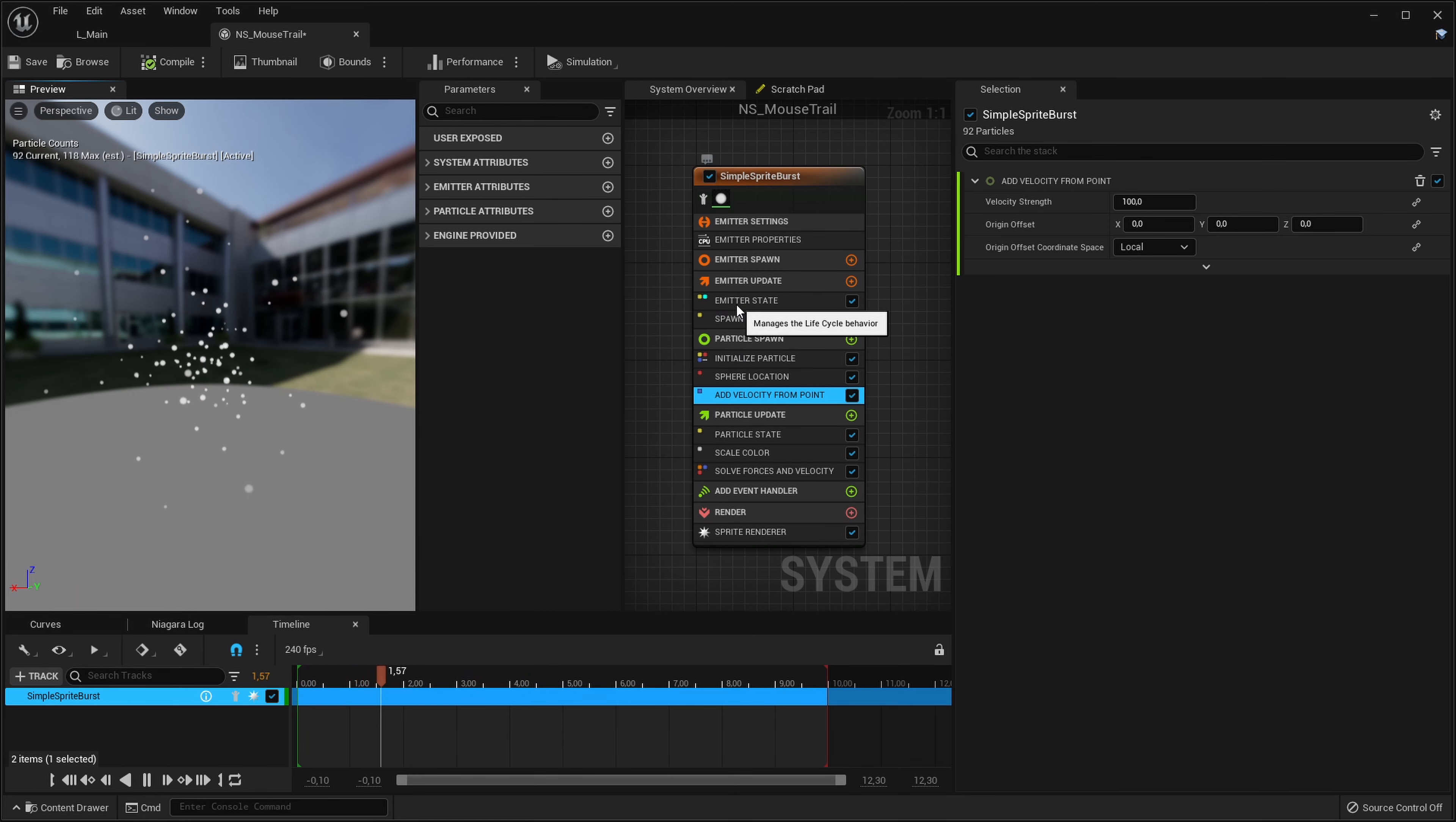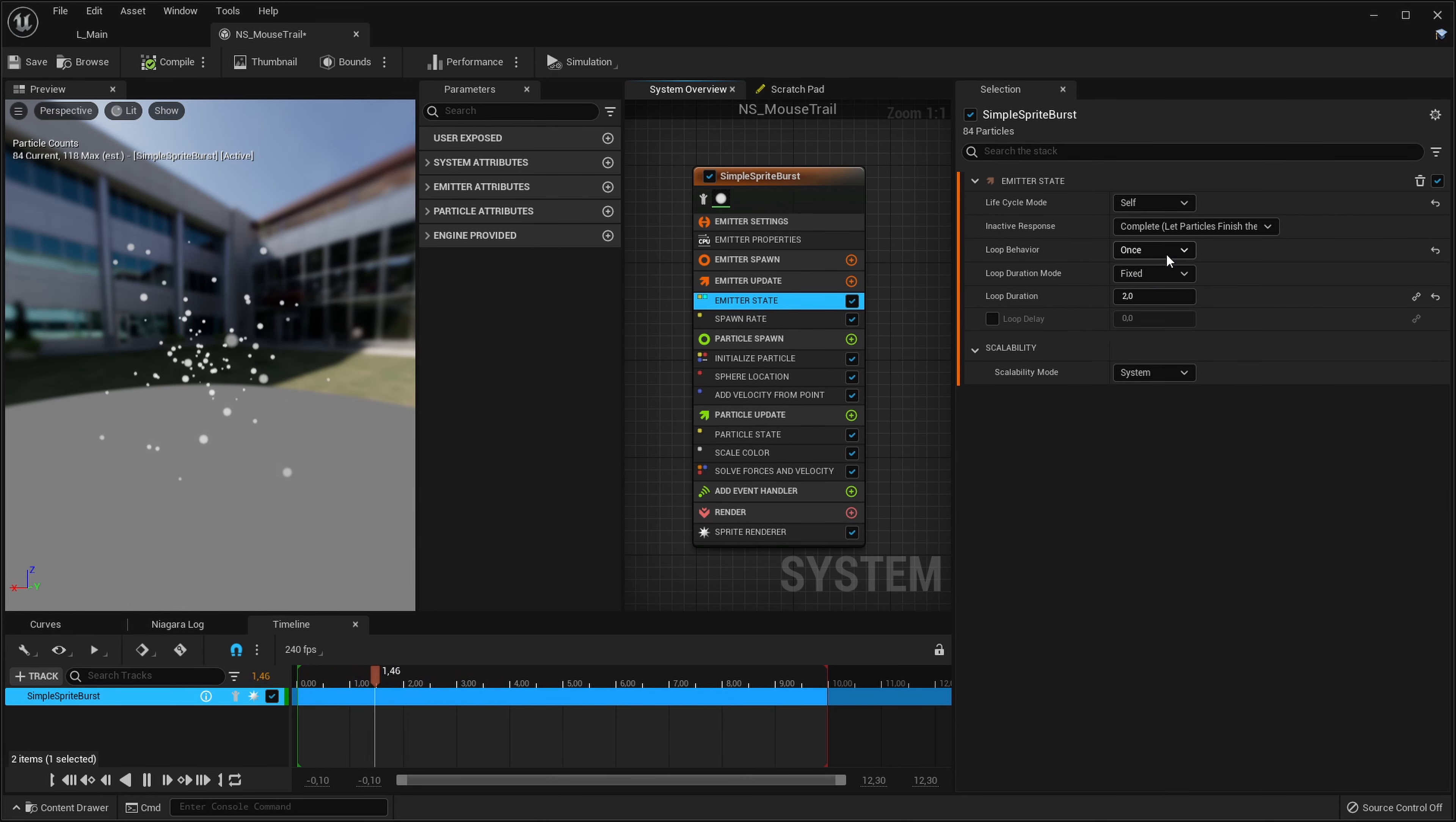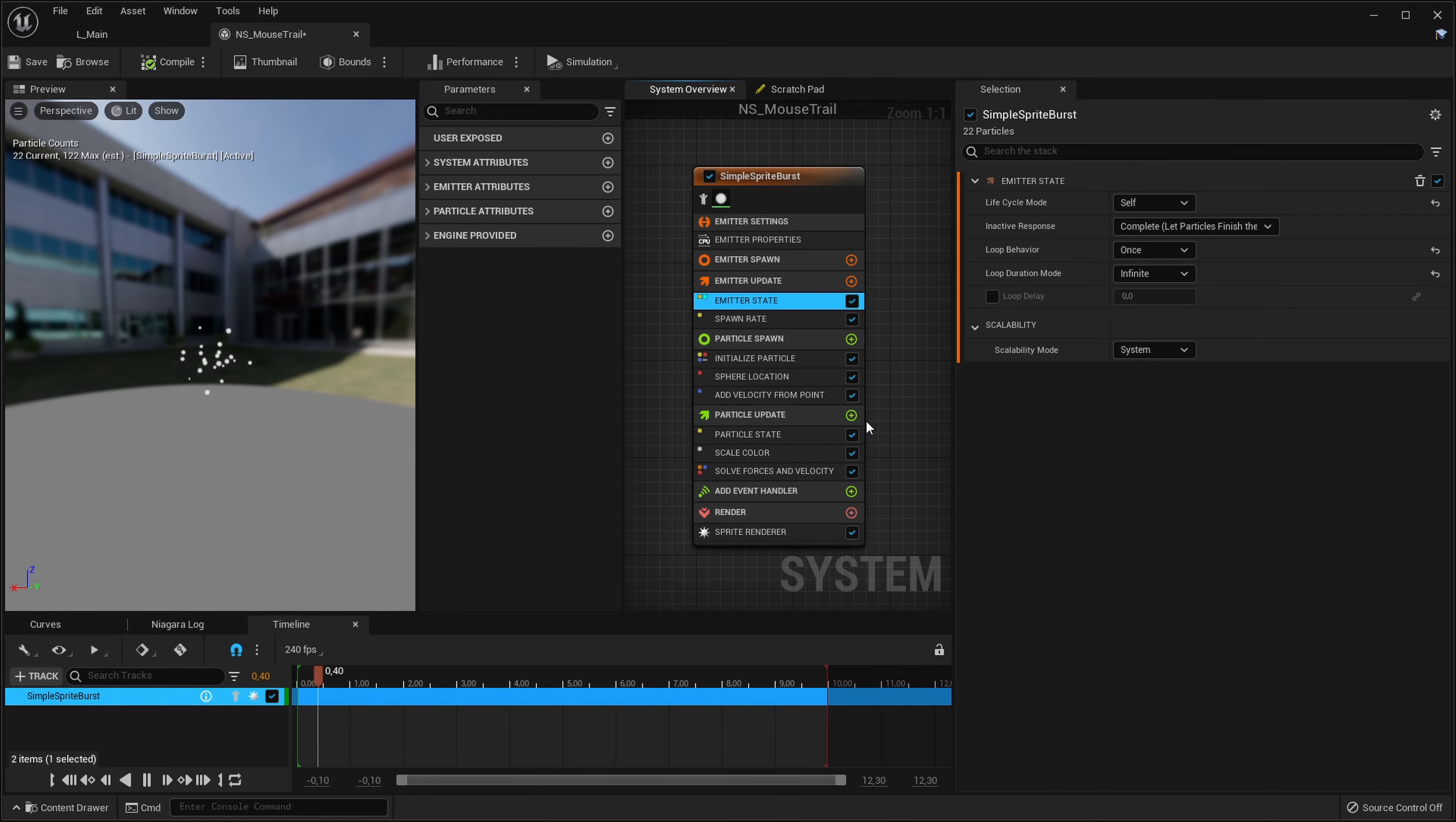We can still see that it's not an infinite loop of particles, it kind of dies at two seconds. So let's go into our emitter state and over here we can see our loop behavior. Currently it's set to loop just once and the loop is two seconds long. We want the loop to be infinite. So now it's just continuously spawning our particles and that's exactly what we want.